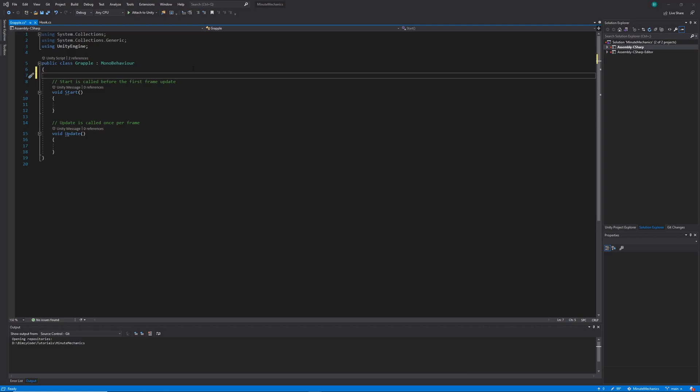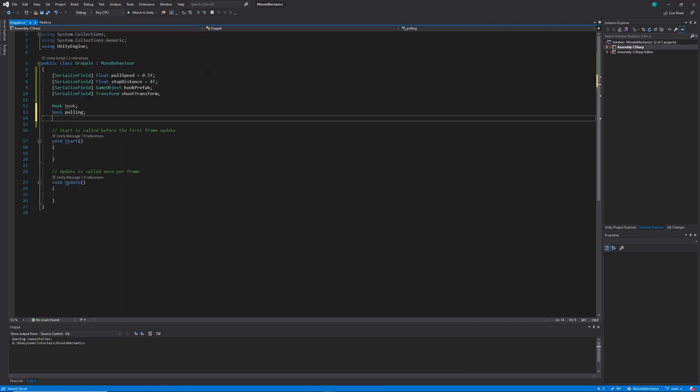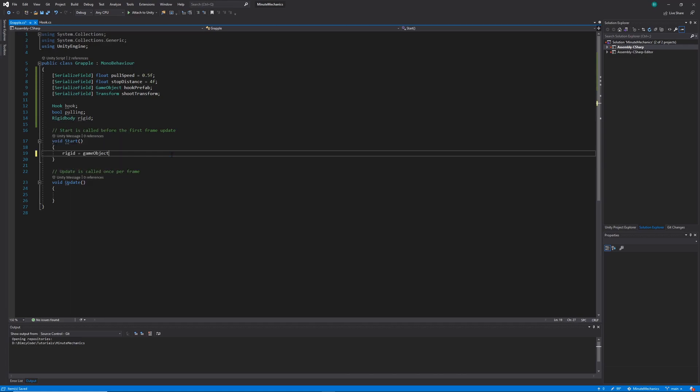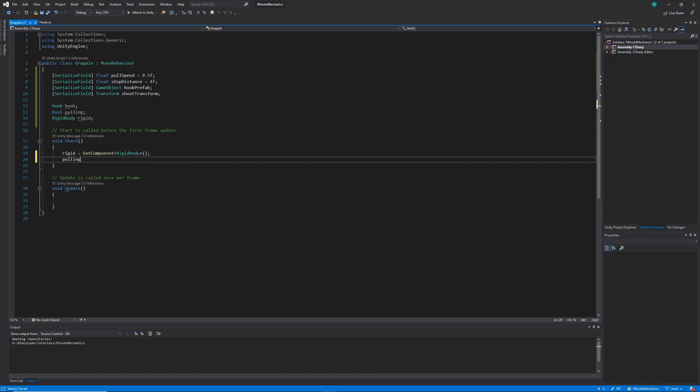Once again, I'm just going to set up the variables at the top first, it's just going to be stuff like the grapple speed, the hook prefab, getting the rigid body, so I'll just skip ahead a little bit. So with that done, I want to set up my initial variables in the start method. So I'm going to get the rigid body, and then I'm also going to set the pulling variable to false, which it should already be by default, but I'm just going to add that safety check in.